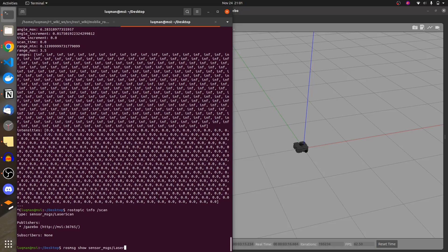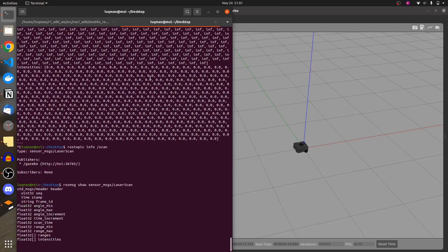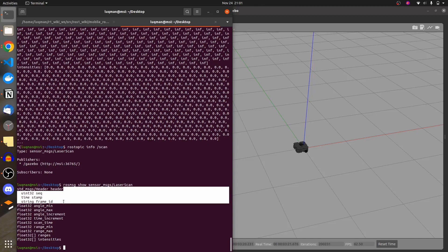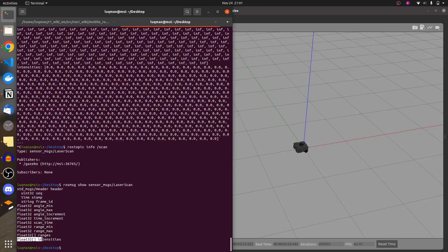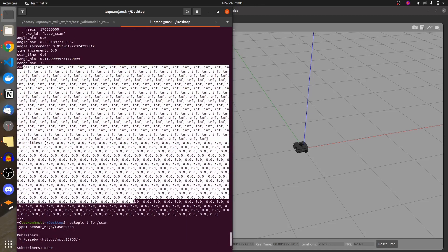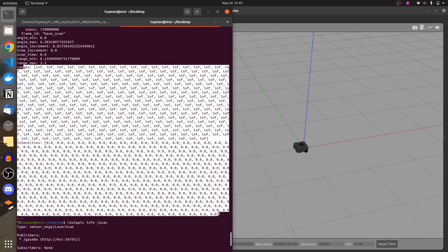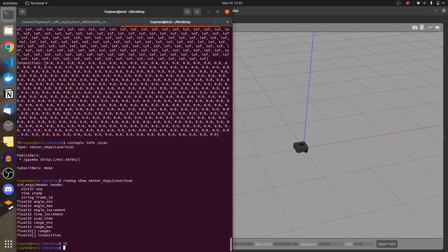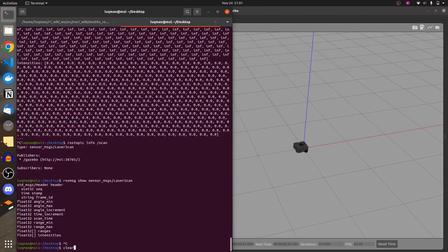That tells us what is going to be printed. The first fields are header, time, and frame ID. Then ranges and intensities are the most important fields — they seem to carry the actual data from the laser scan. Let's run ros topic echo on the scan topic.